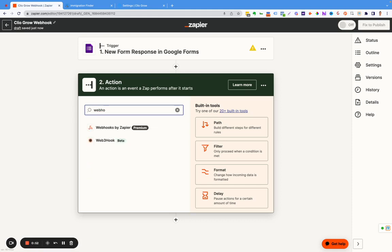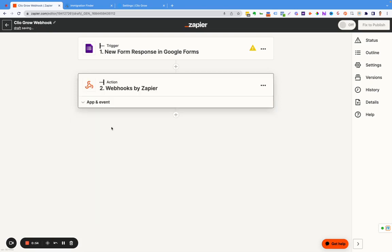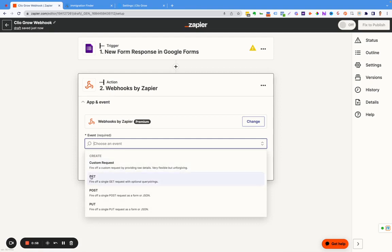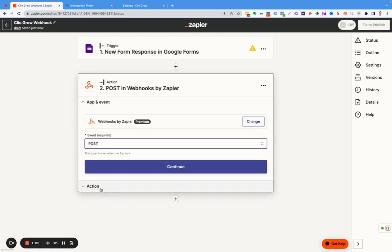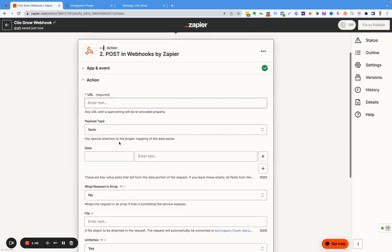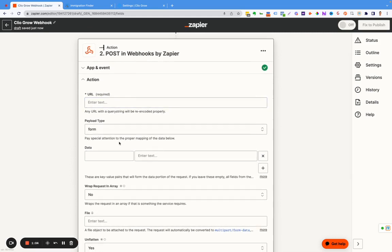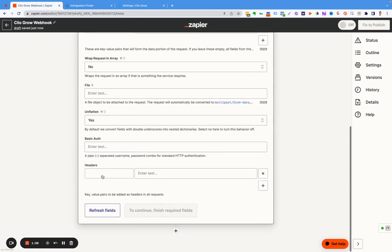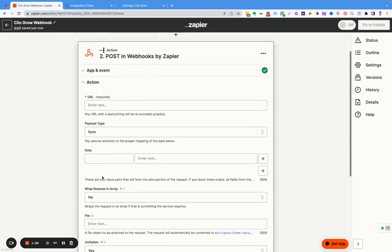We're going to look up webhook in here. You're going to see webhook by Zapier. For the event, we're going to go post webhook, click continue. Now from here, you're going to see this information: URL, payload type, all these different things that need to get filled out.